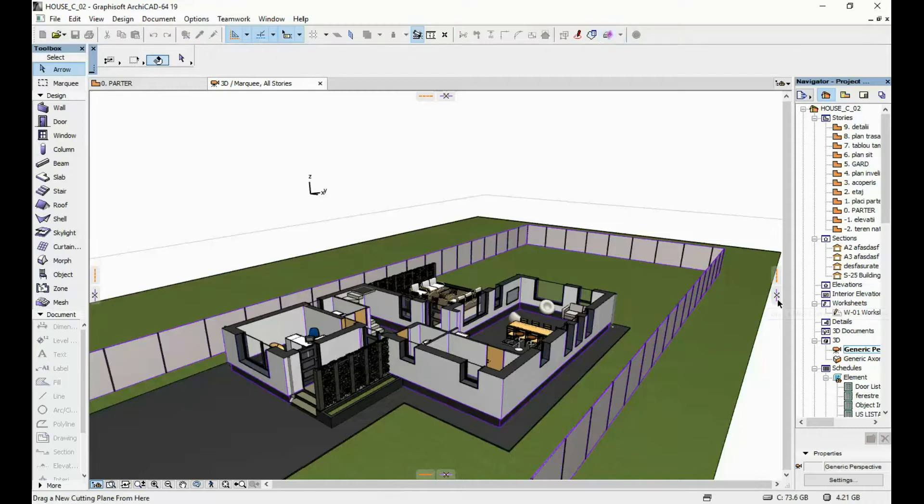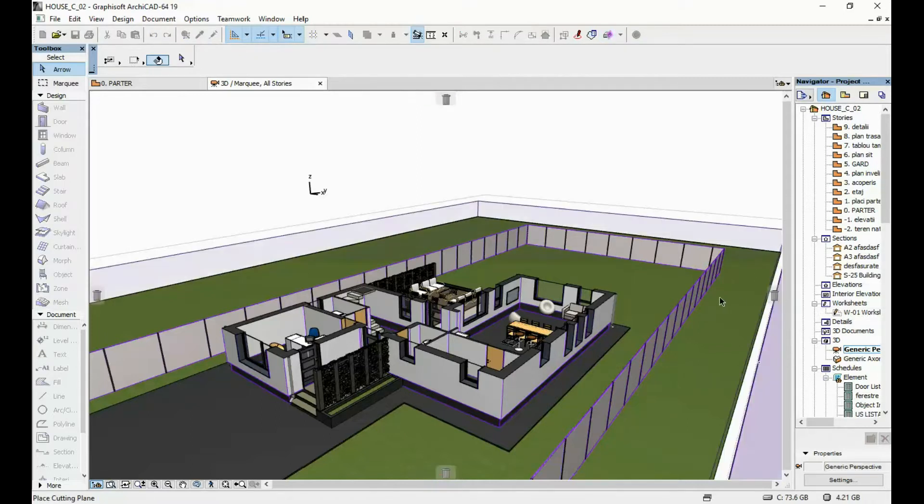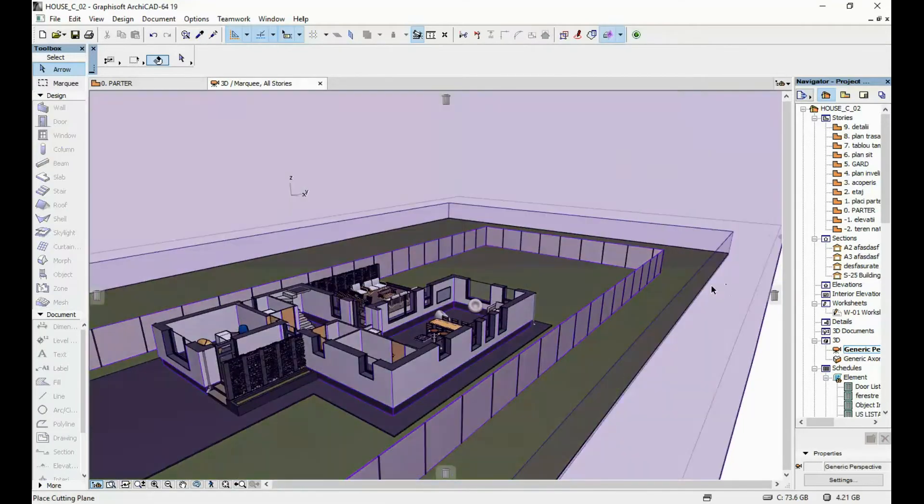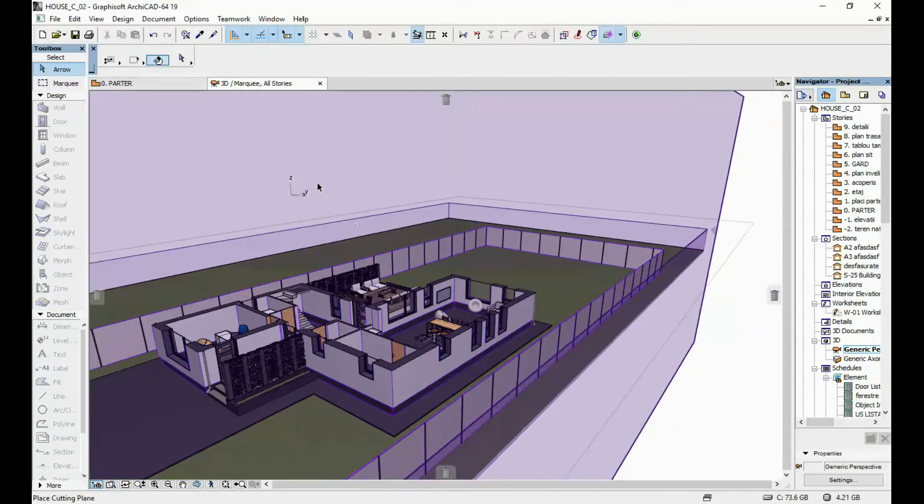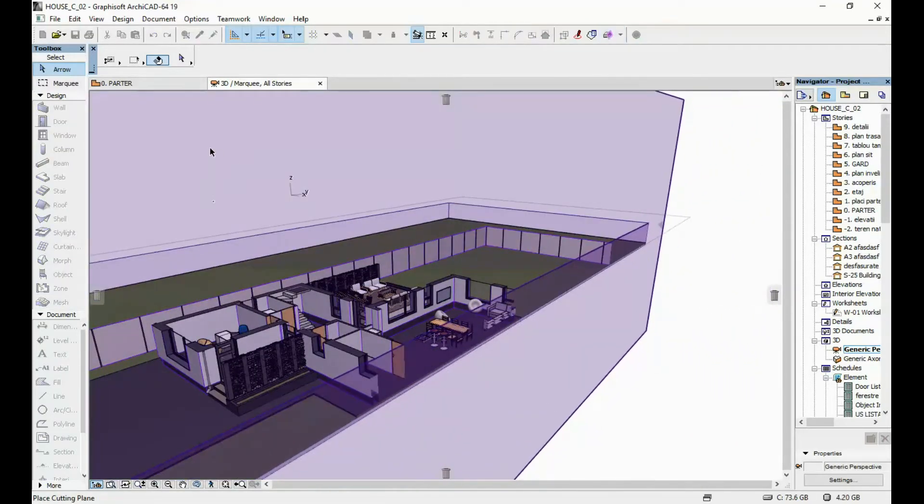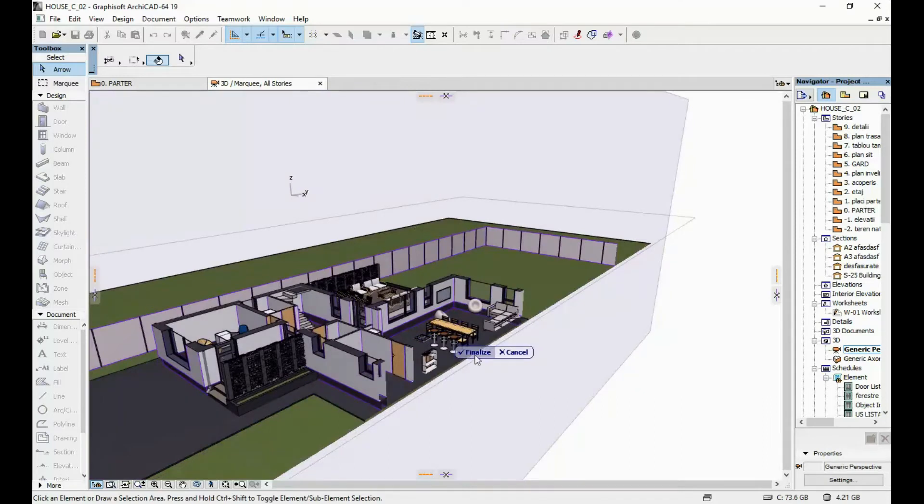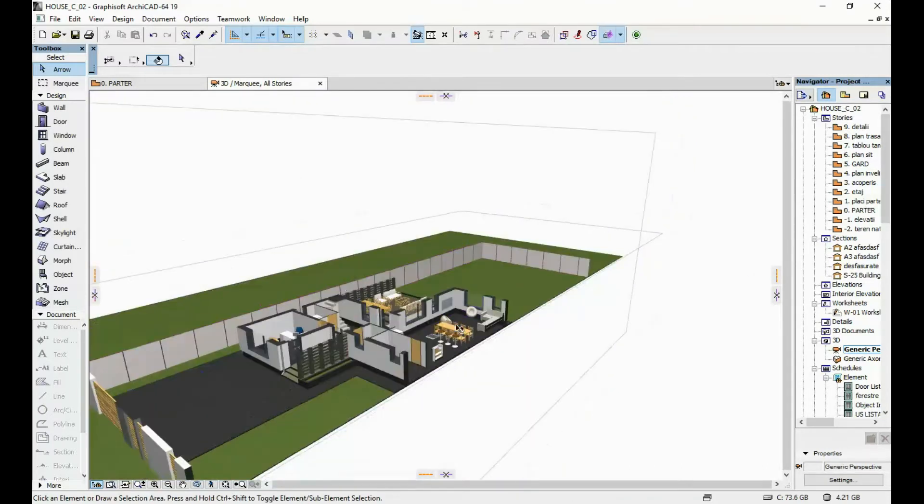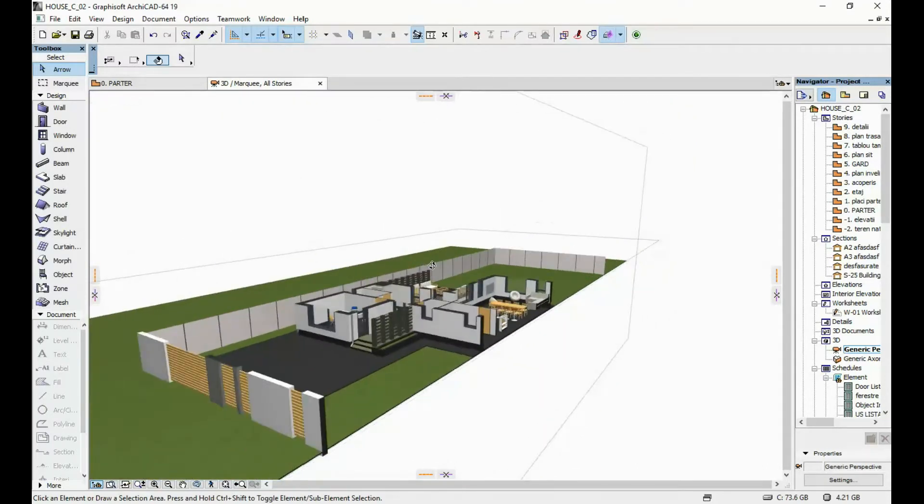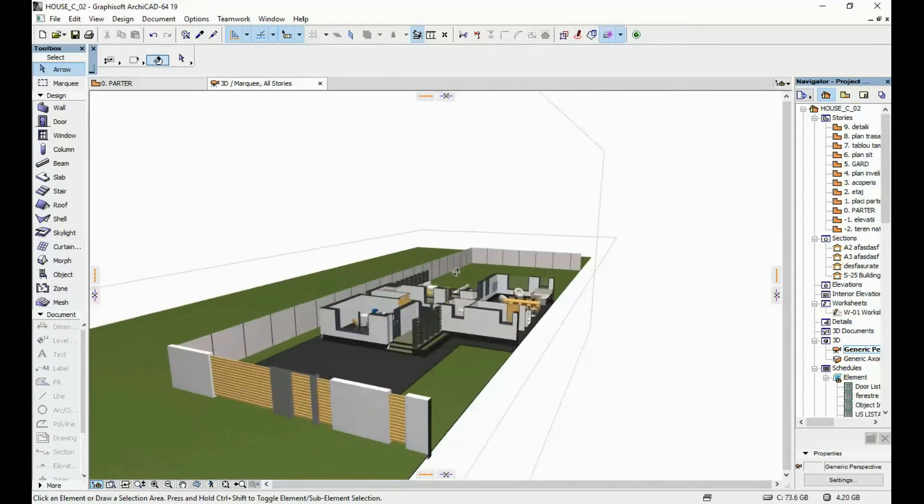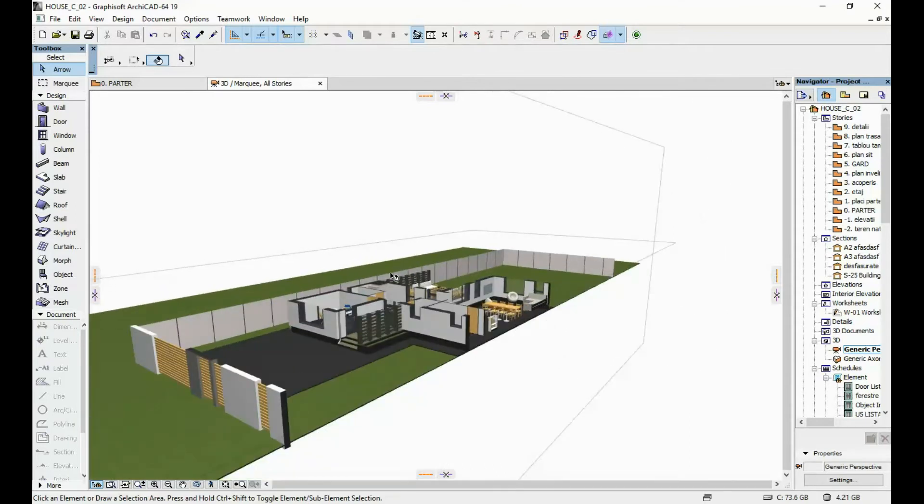You can also drag one from the side of your model. Once you're happy with where it is, click finalize. You can have both horizontal and vertical cutting planes.